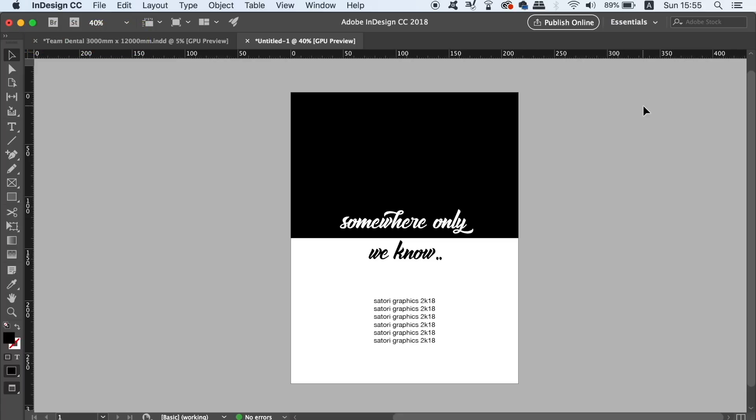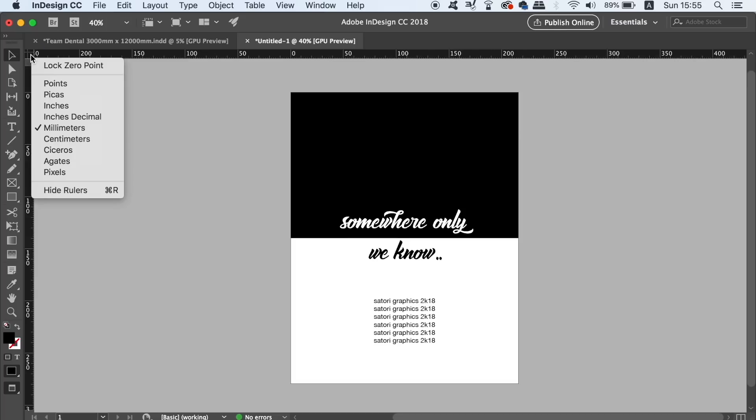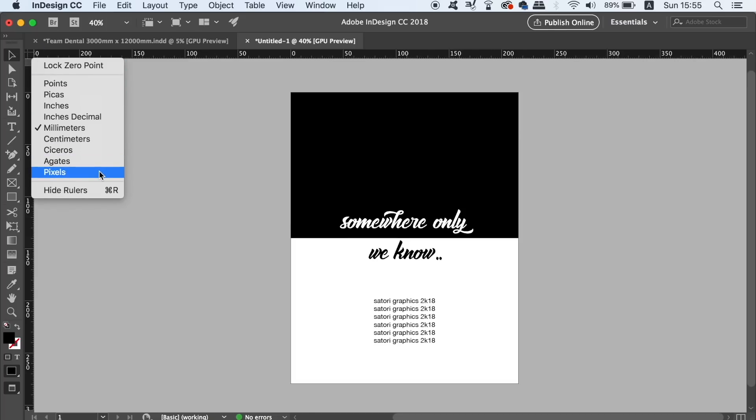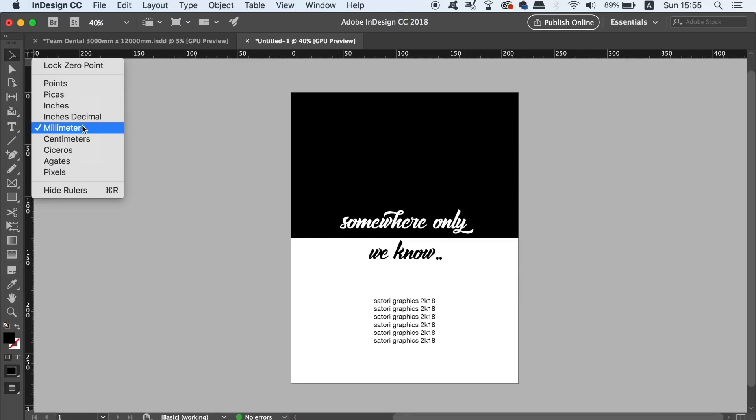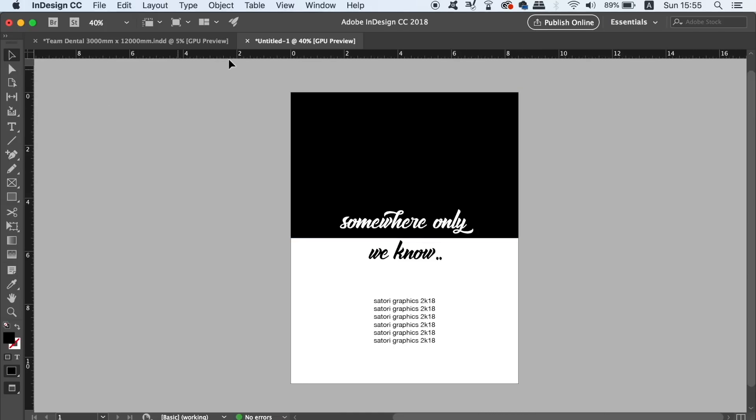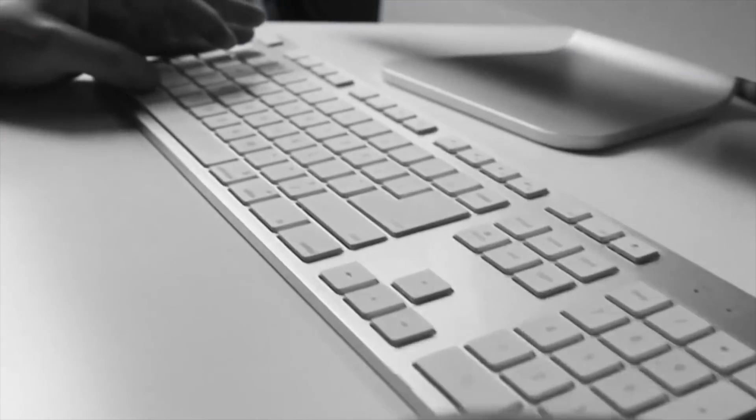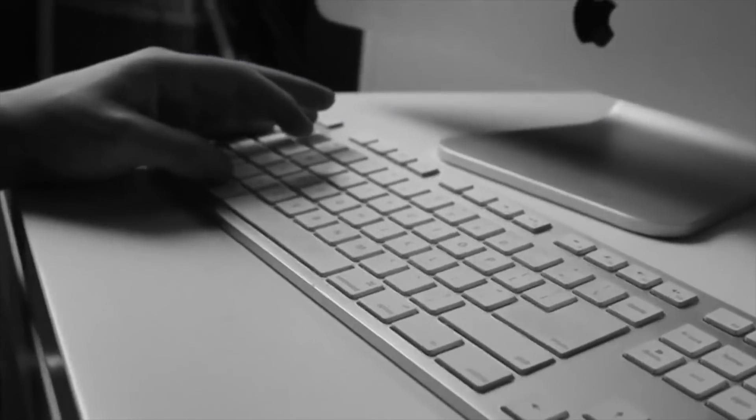The final tip that I have for you today is another quick time saver, and that is to come up to the corner of the rulers here, then right or control click, and then you can change the measurements and increments, so maybe you want to work in inches as opposed to centimeters. But like I said, I've got quite a few InDesign tips videos linked in the description below, so feel free to check those out.